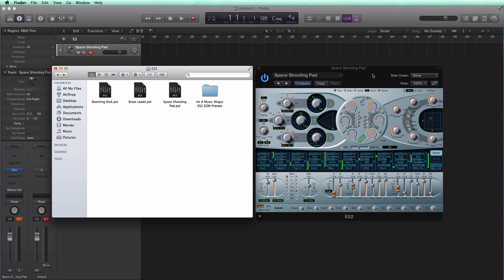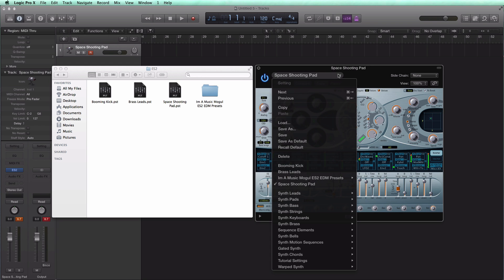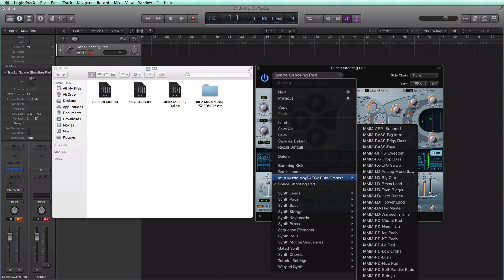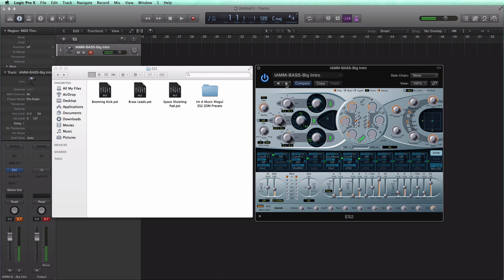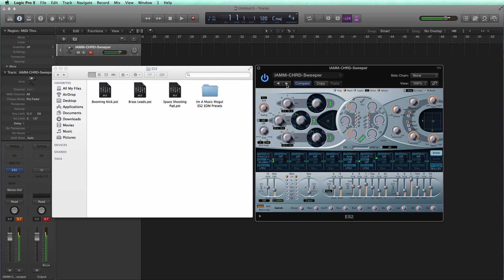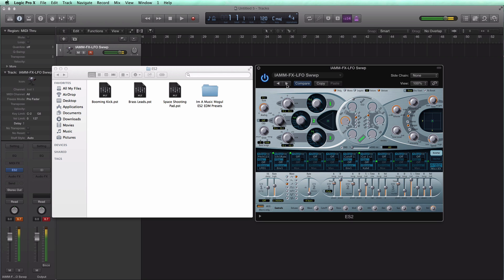Now if I go over to my Logic's ES2 right here and bring in a preset you'll see that AmamusicMogul ES2 EDM preset. And I can just go ahead and play that. And everything is in there quickly and easily.